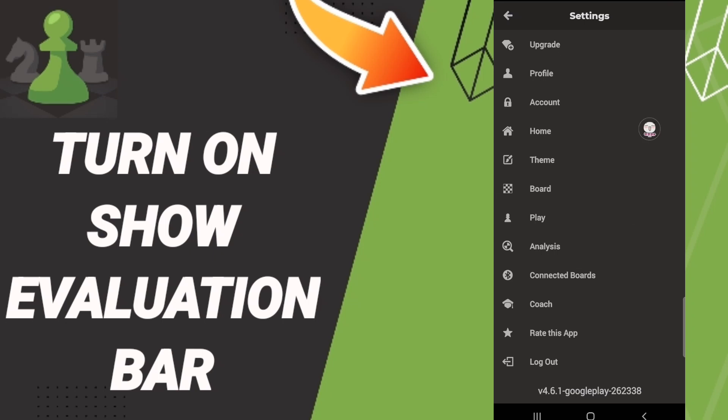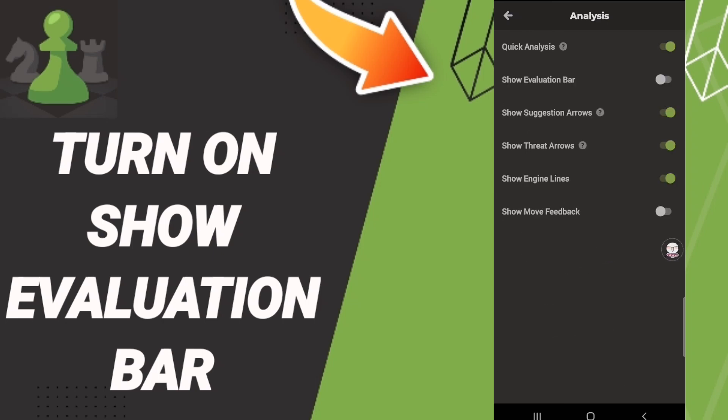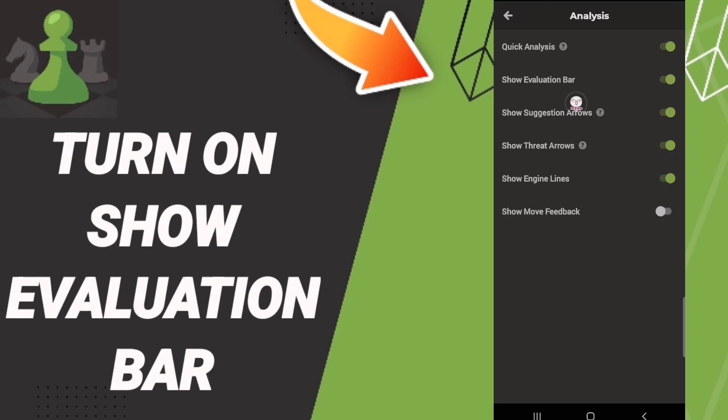Then here in this list we go to analysis. After that we click on this sign, if this sign changes to green color then you can know how to turn on show evaluation bar.